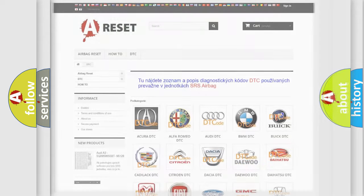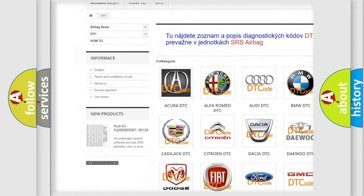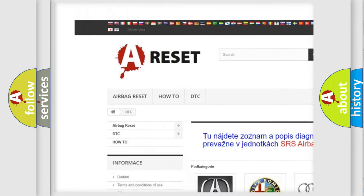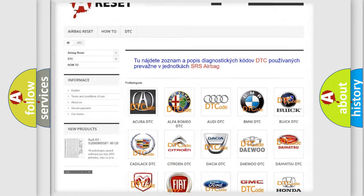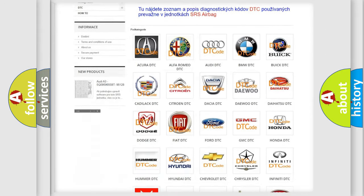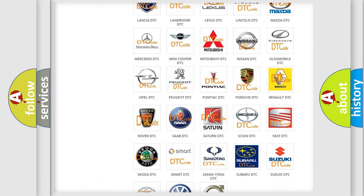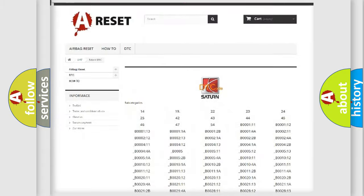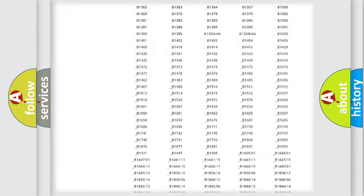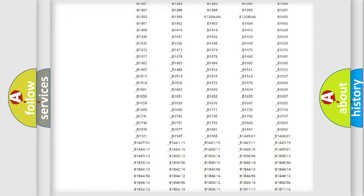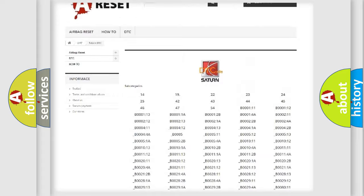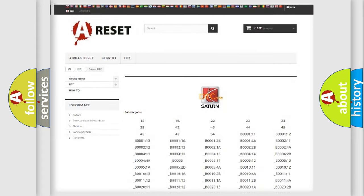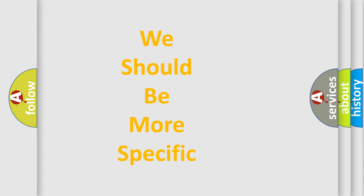Our website airbagreset.sk produces useful videos for you. You do not have to go through the OBD2 protocol anymore to know how to troubleshoot any car breakdown. You will find all the diagnostic codes that can be diagnosed in Saturn vehicles, also many other useful things.